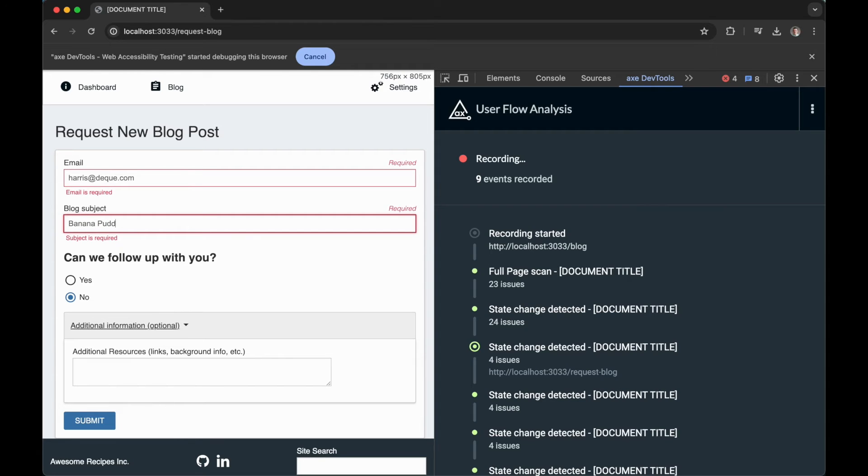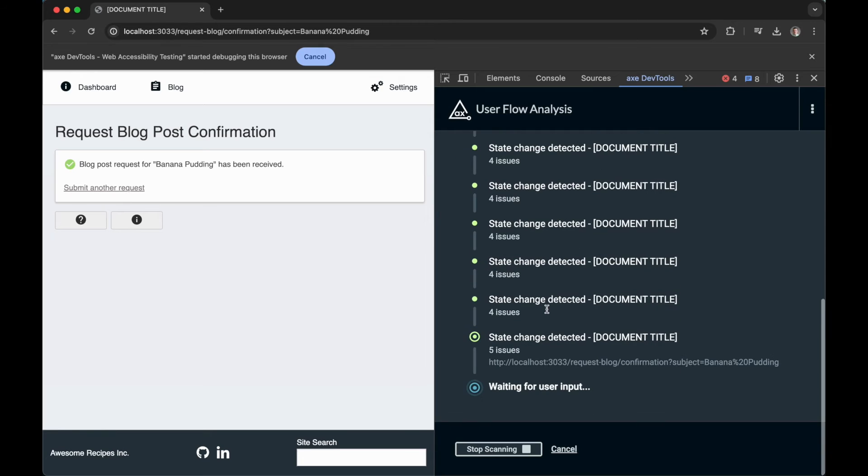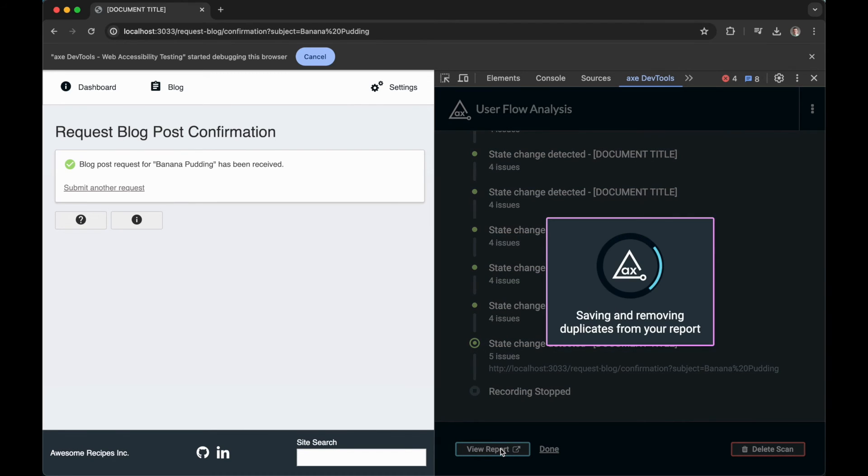Now that I've corrected my errors and submitted the form I'm then brought to the blog post request confirmation page which like every other step in this user flow is completely covered by Axe. Now this completes my user flow so I can click stop scanning.